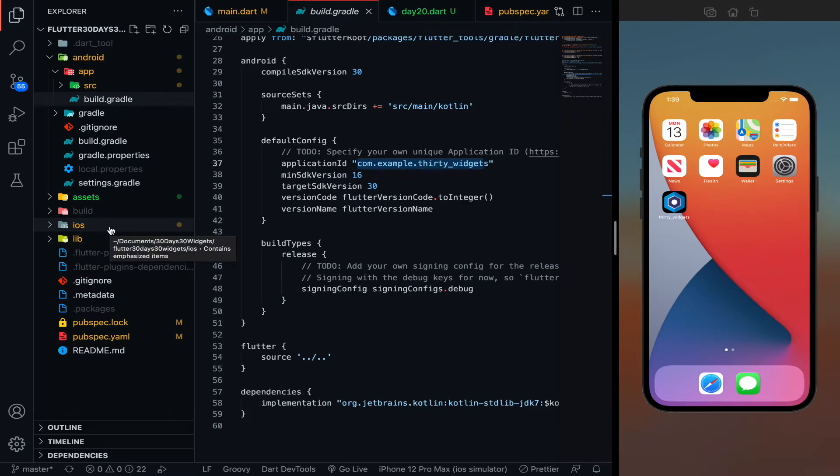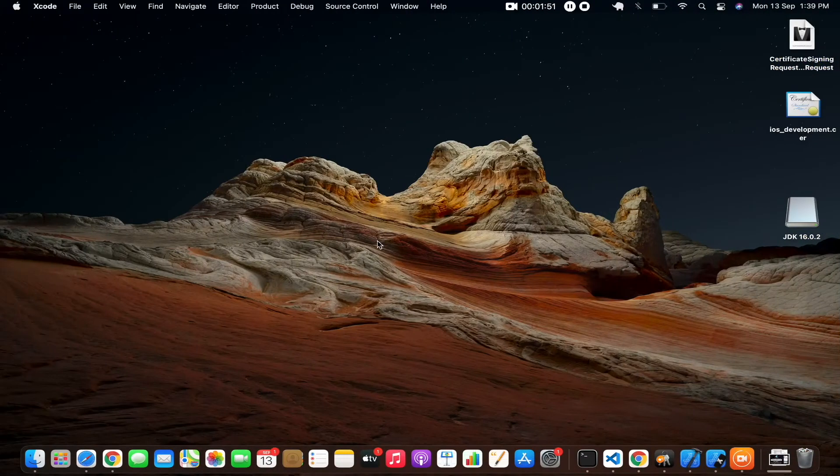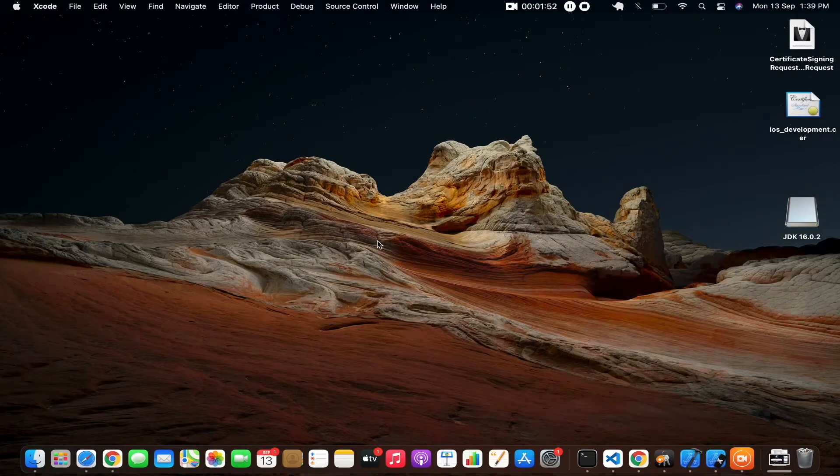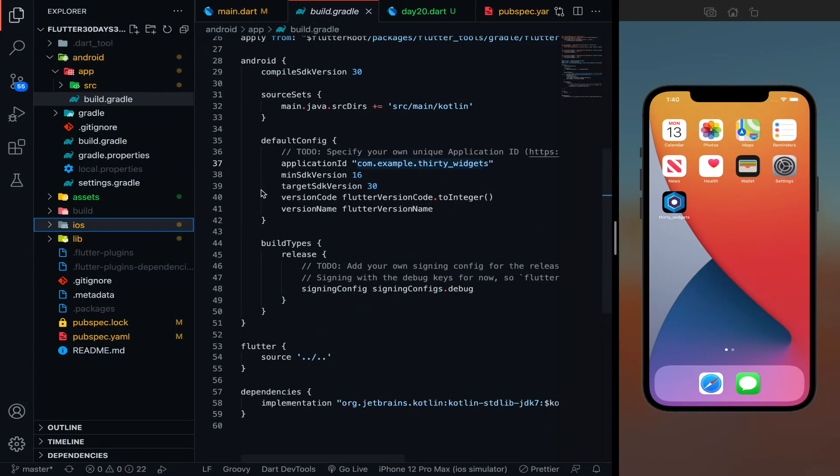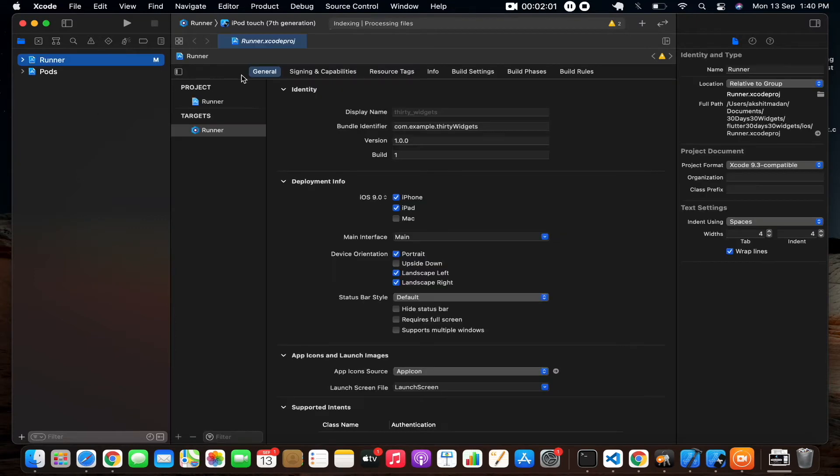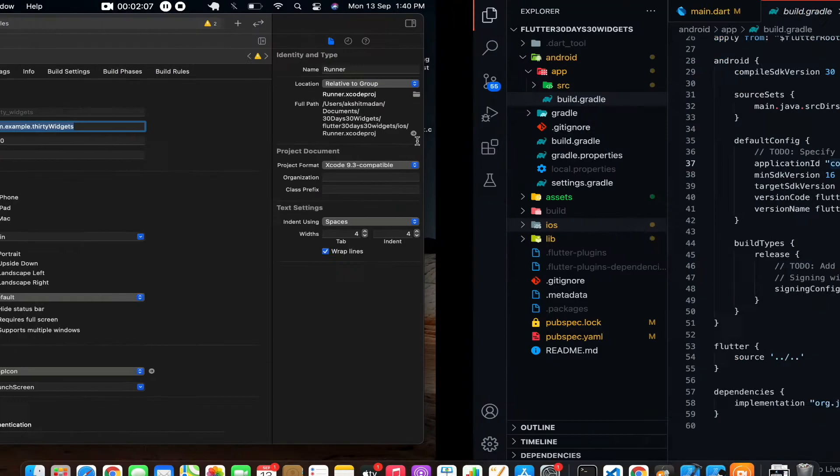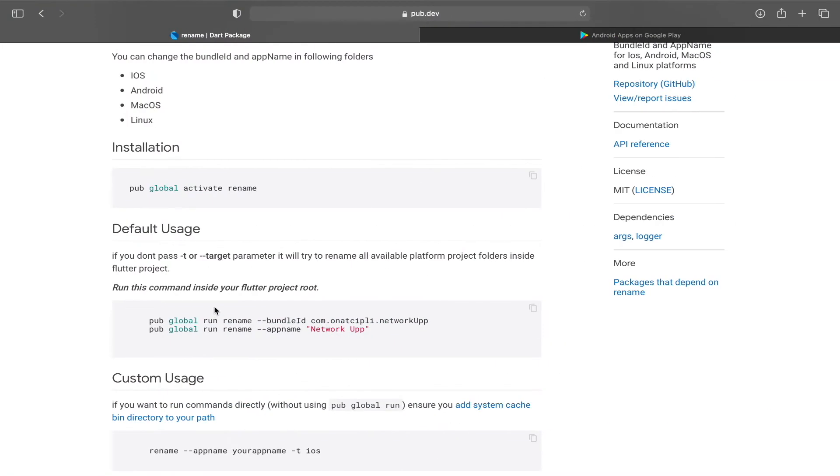So for going to Xcode you have to right click on iOS and then click on open in Xcode. So this is going to open the Xcode. And over here also I'll show you where is the bundle ID. So let me just open it. So for seeing the bundle ID go to runner, then general and you can see the bundle identifier over here com.example.30widgets. So you don't want to go to Xcode and rename your bundle IDs every time. So for that thing we are having a rename package.